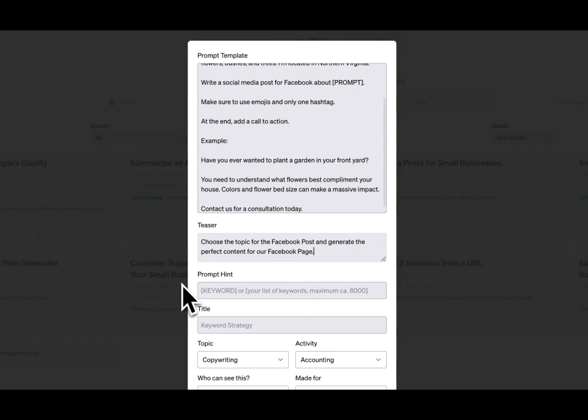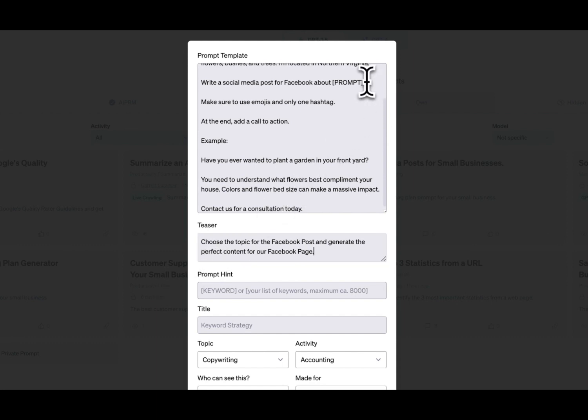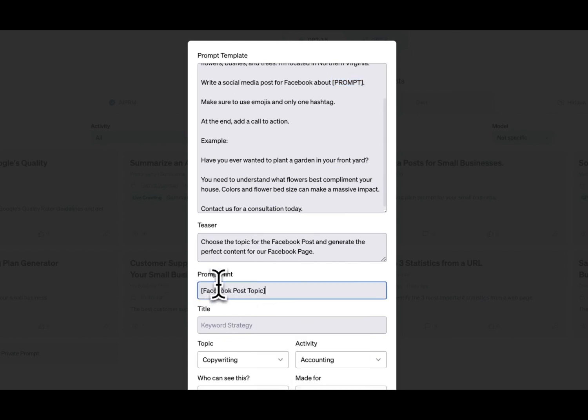Now we're going to create the prompt hint. The prompt hint is just a reminder for what you're actually going to write in the prompt that's going to be executed. The prompt hint is basically what's going to be a reminder for what goes in here. So in this case, we know we want it to be our Facebook post topic.